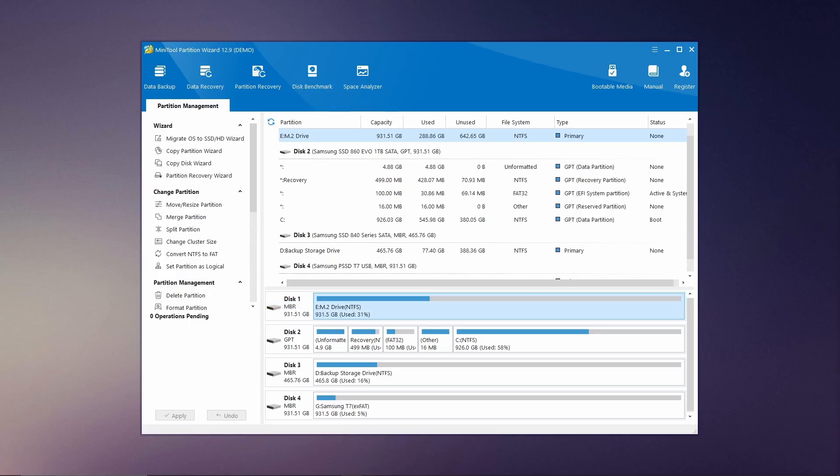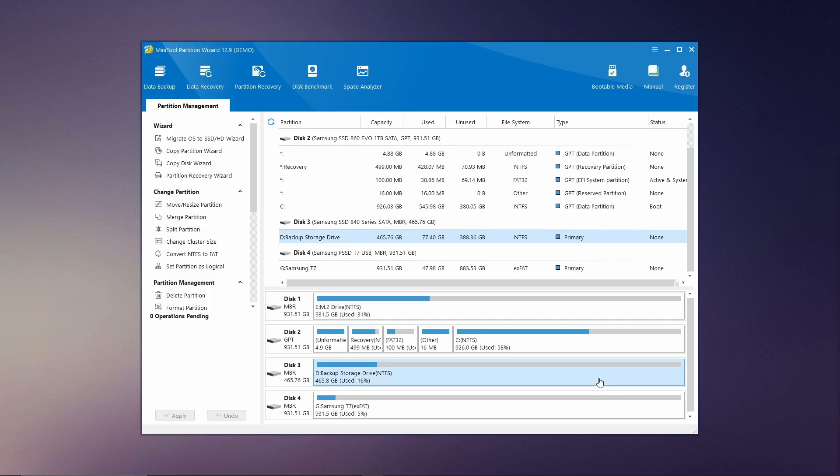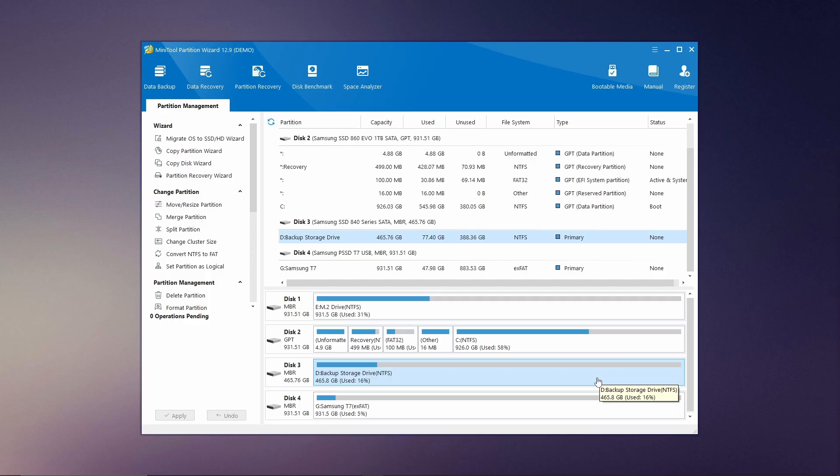Now that MiniTool Partition Wizard is installed, let's walk through how to modify a partition. Start by opening the program where you'll see a comprehensive list of all your drives and partitions. Select the partition you want to adjust from the list. On the left-hand menu you'll find several powerful options. You can move and resize the partition, merge it with another, split it into multiple sections, change the cluster size, convert the file system from NTFS to FAT, or set the partition as logical.